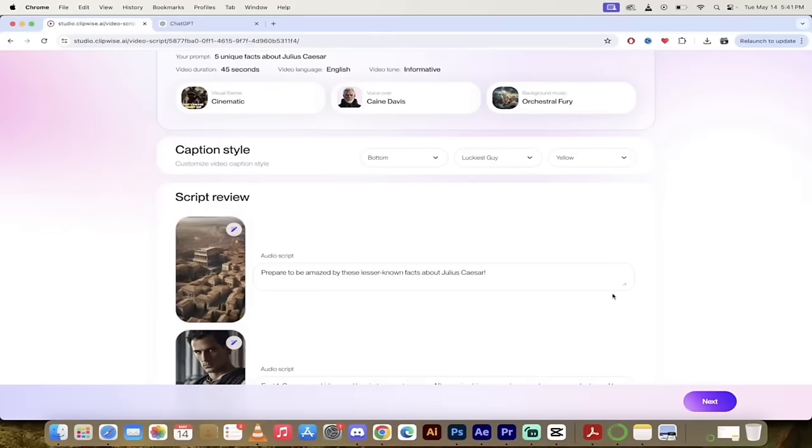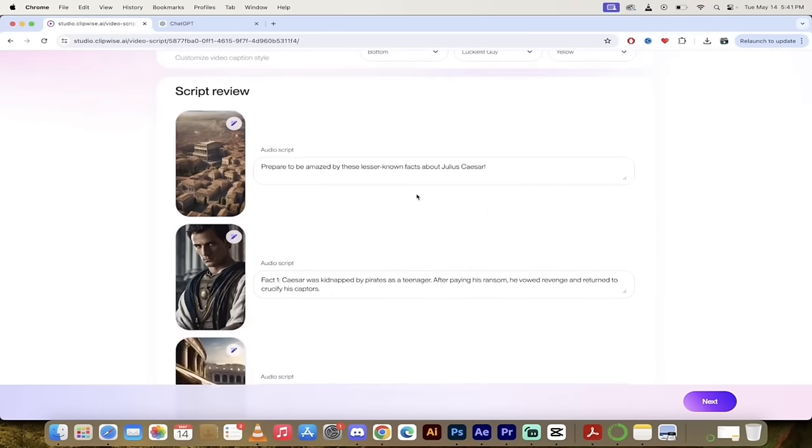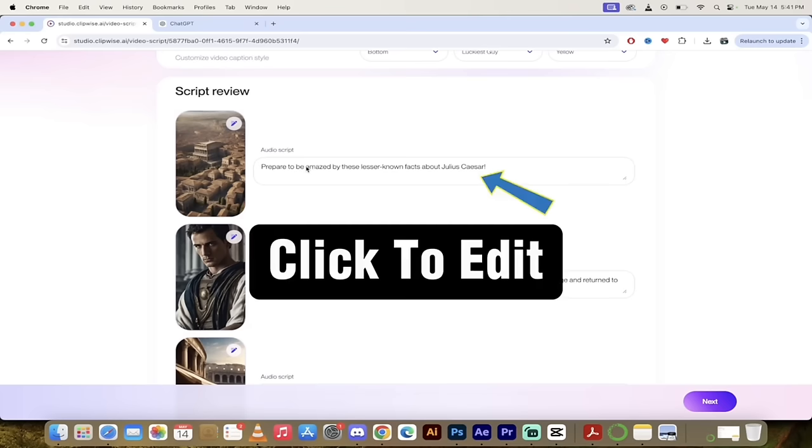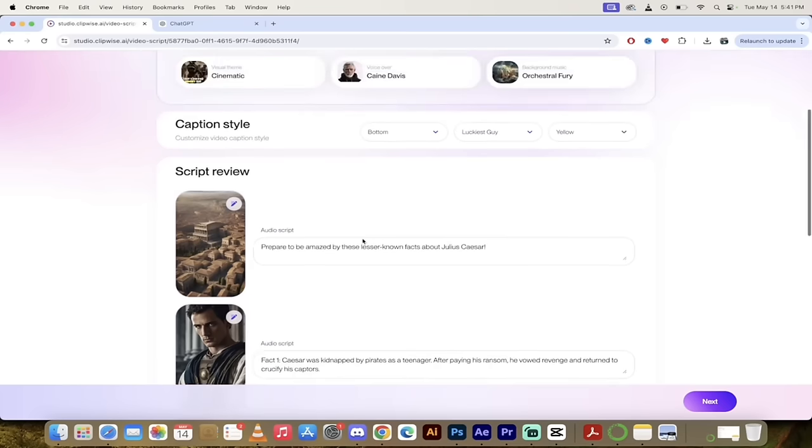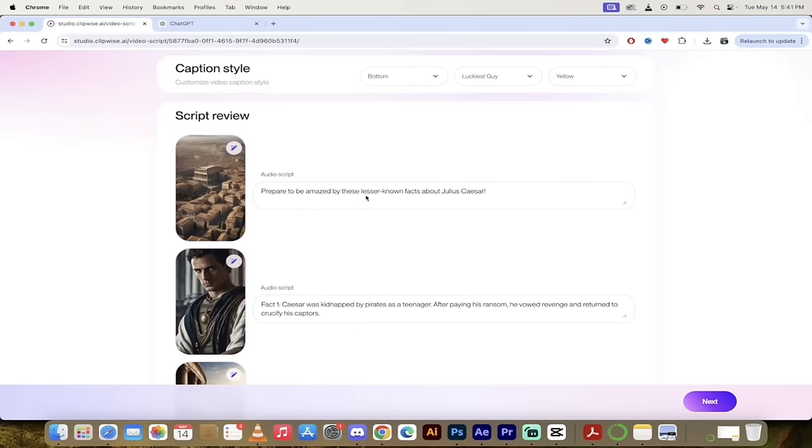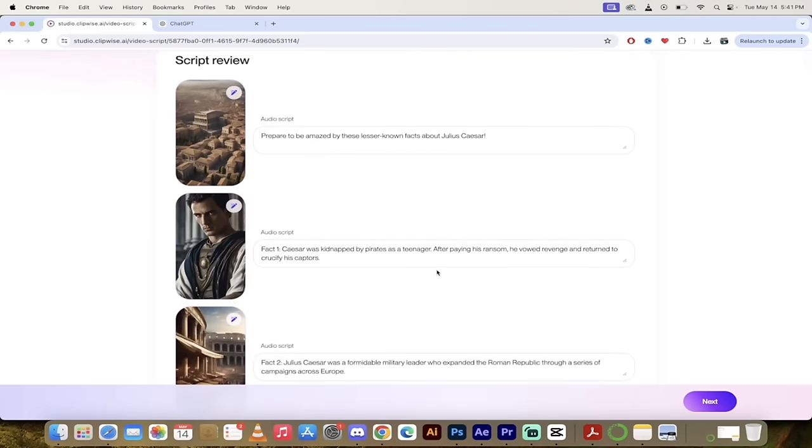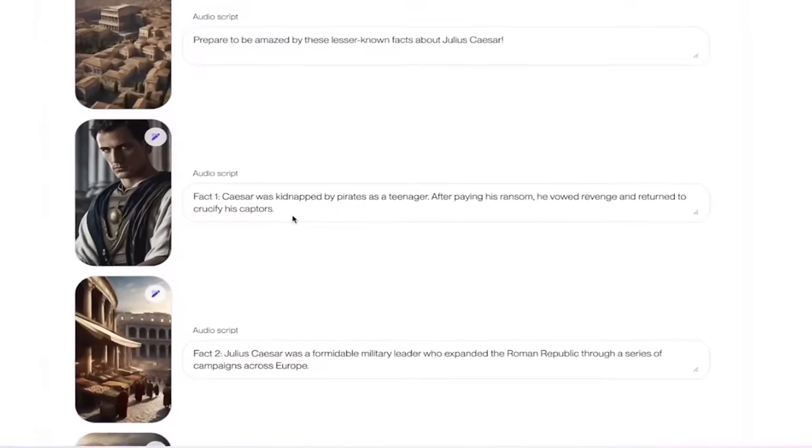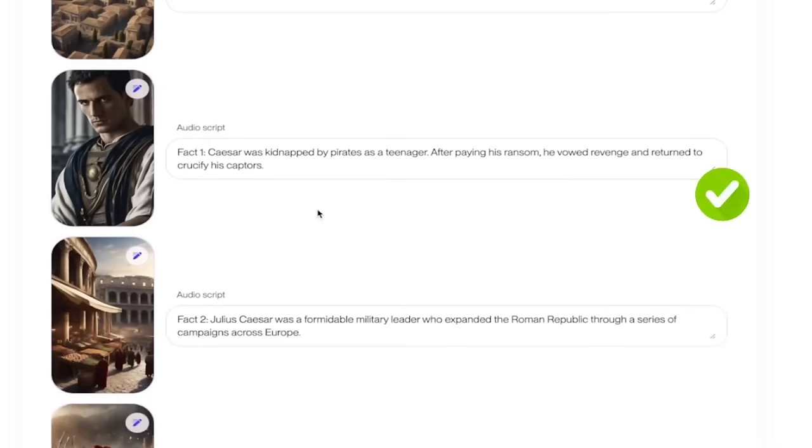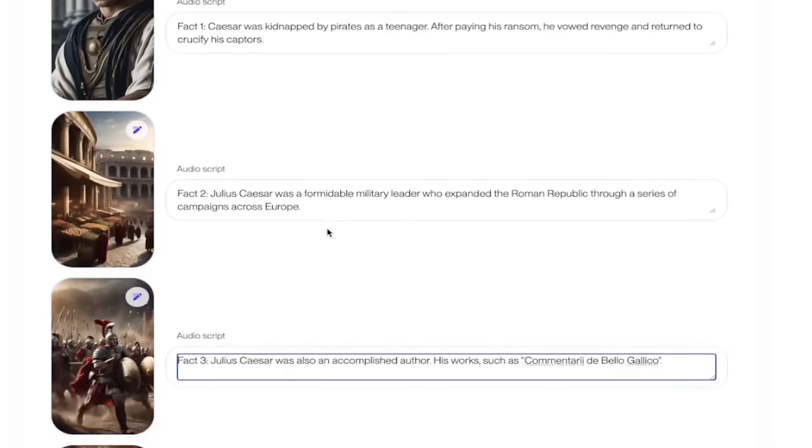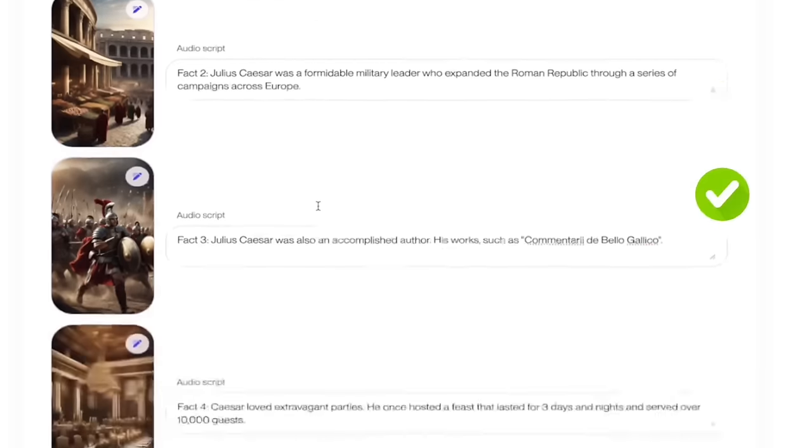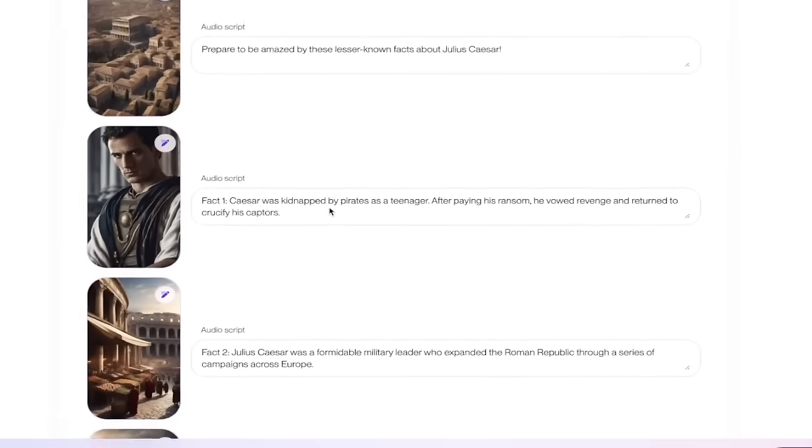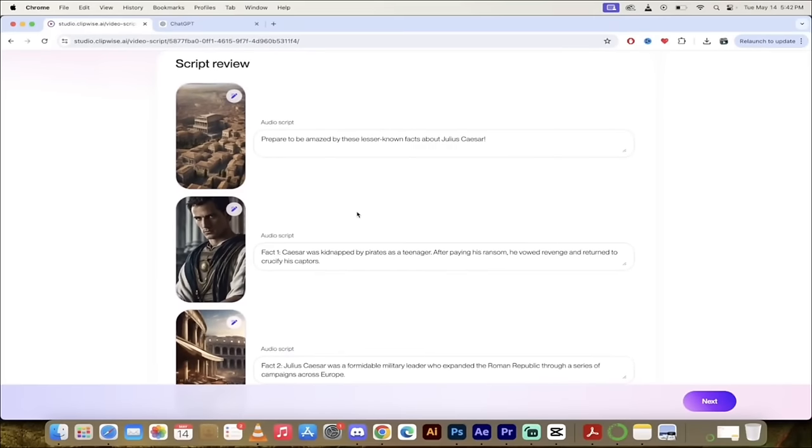All right, welcome back. So here's what we got. So underneath here, you're going to notice that under script review, we have a couple of options. Here is the audio script so far. These are the exact words that it's going to say in Kane Davis's voice. Prepare to be amazed by these lesser known facts about Julius Caesar. Okay. That's off to a good start. Fact one, Caesar was kidnapped by pirates as a teenager. After paying his ransom, he vowed revenge and returned to crucify his captors. That is correct. I have read a great deal about Caesar and that is absolutely correct. Fact two, Julius Caesar was a formidable military leader who expanded the Roman Republic through a series of campaigns across Europe, especially across Gaul, I should add. And yes, this is correct too. So it's gone ahead and given us these five different facts plus the intro. Perfect.